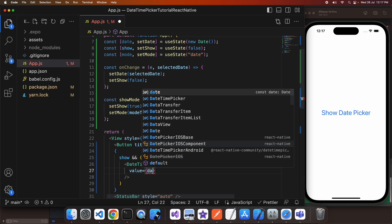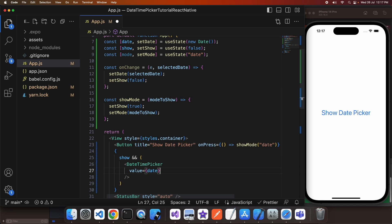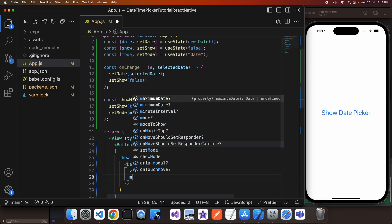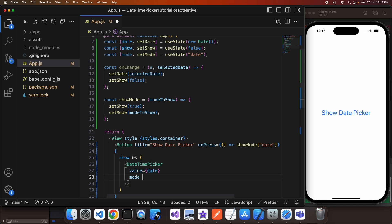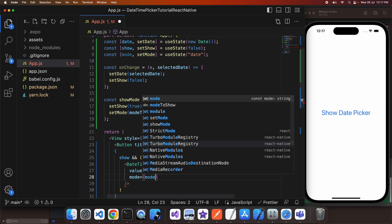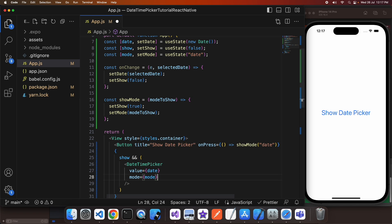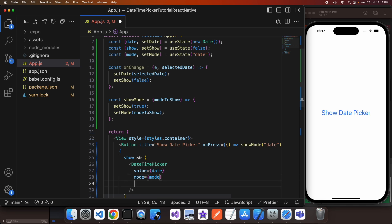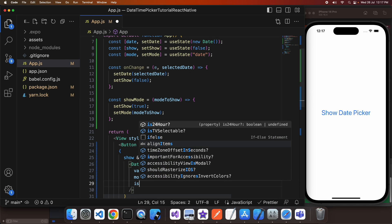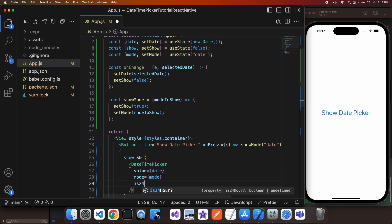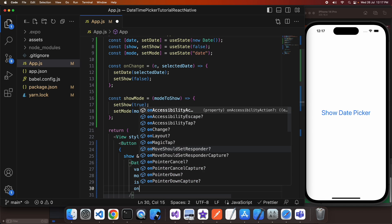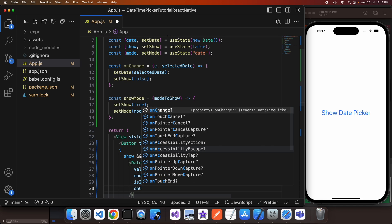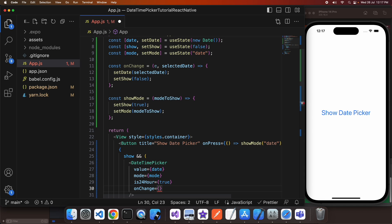Which is basically the onChange - it will trigger that onChange which will update the date state variable. I'm also choosing to use 24 hour mode just so it's clear between AM and PM.